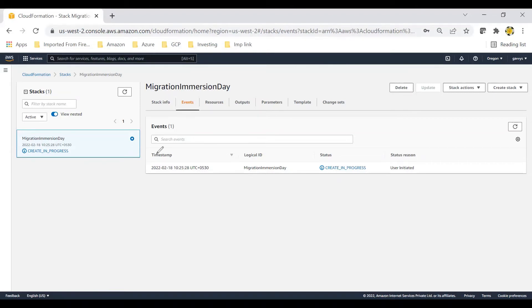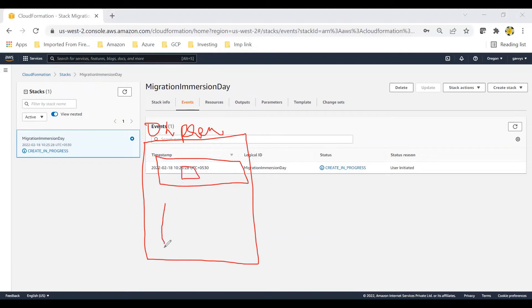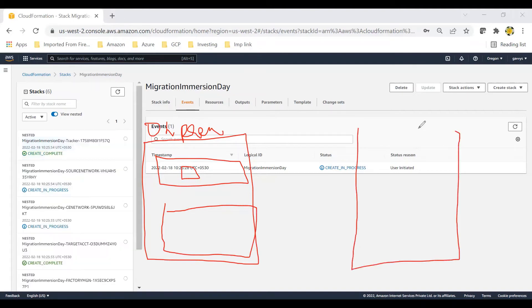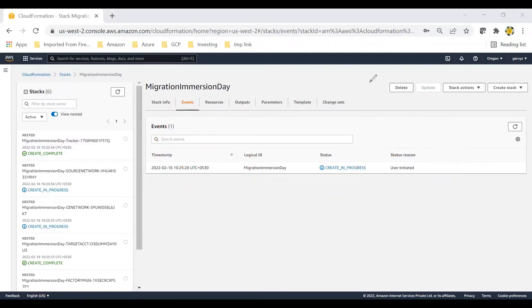This will deploy our basic infrastructure so we don't need to waste time creating it manually. This will deploy on-premises sort of infrastructure on AWS so we can understand our demo. Creating on-premises infrastructure is not possible for demo purposes, but it's available in real-time scenarios also for clearing concepts. This stack will deploy a bastion host and two applications, and also deploy the target subnets and VPCs so that we can migrate our infrastructure. Stack deployment will complete in 15-20 minutes.